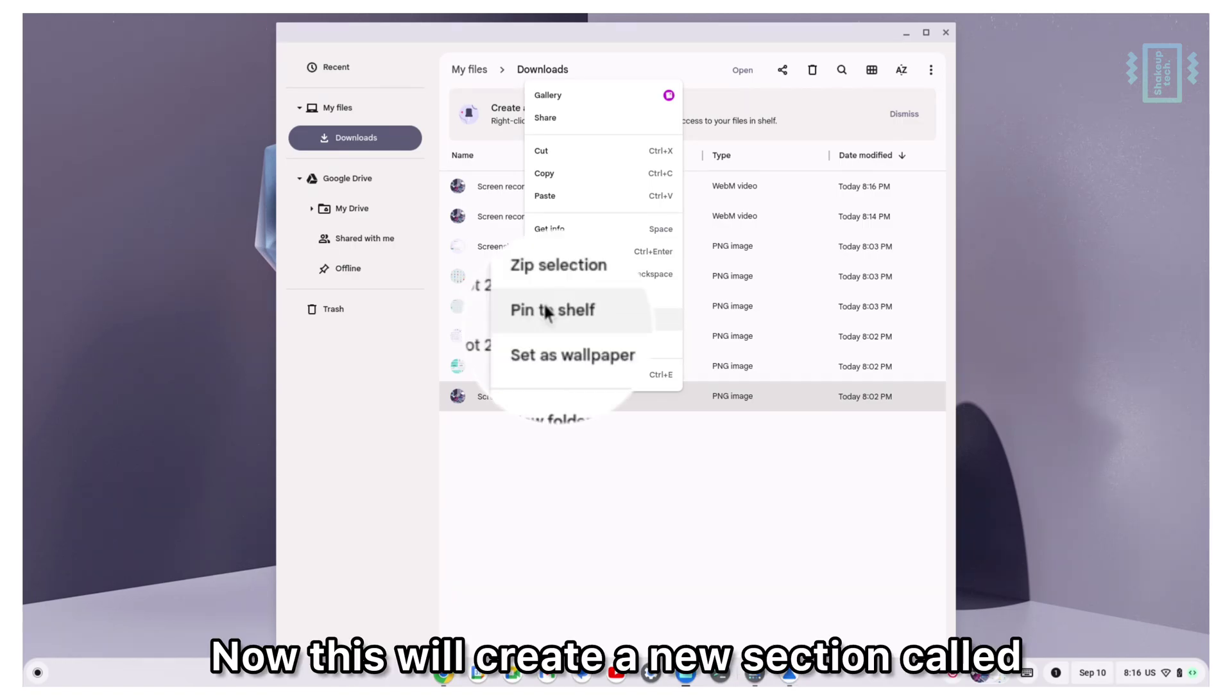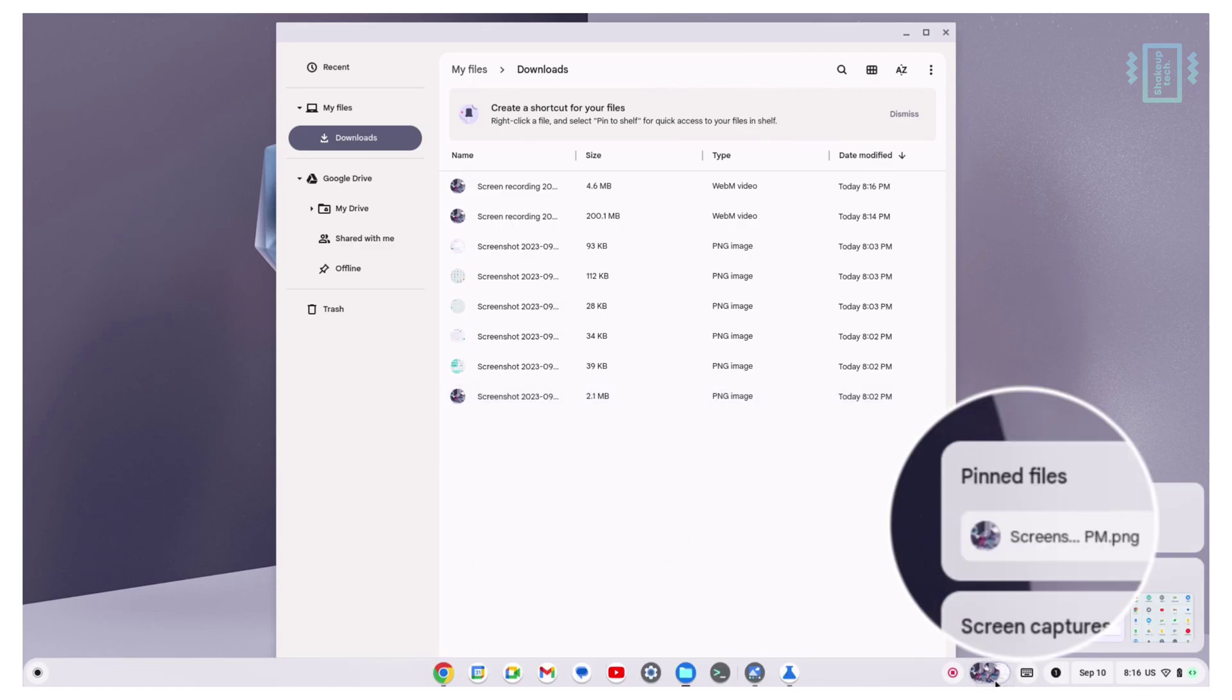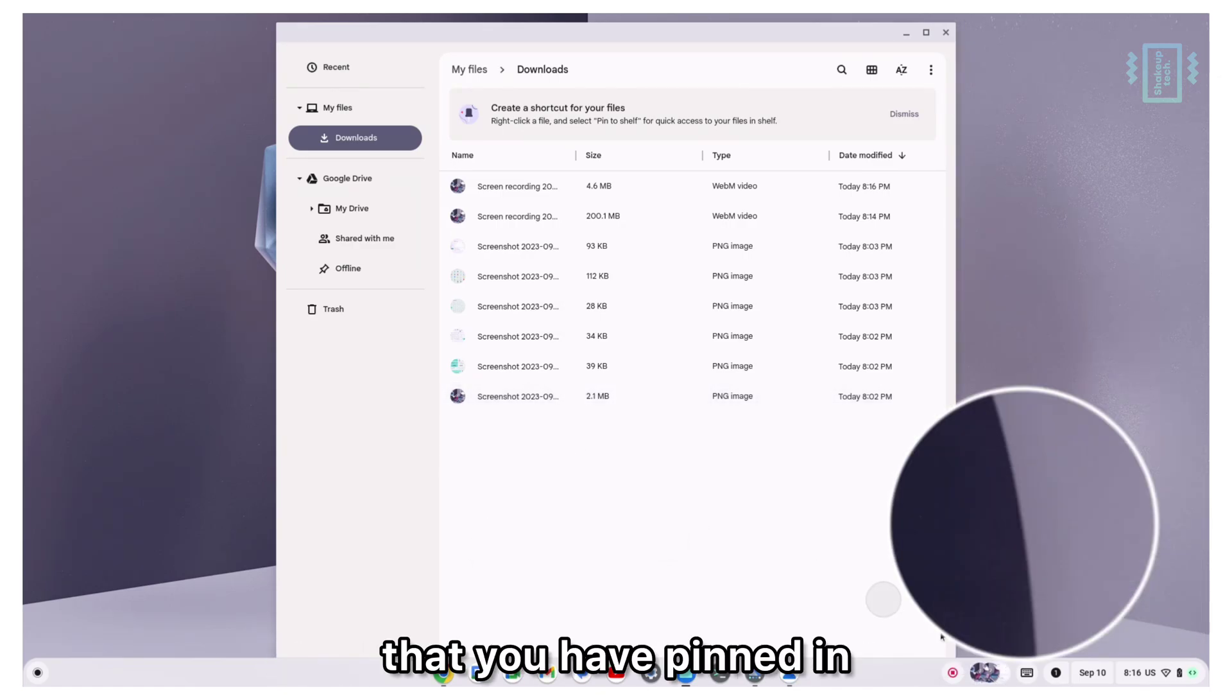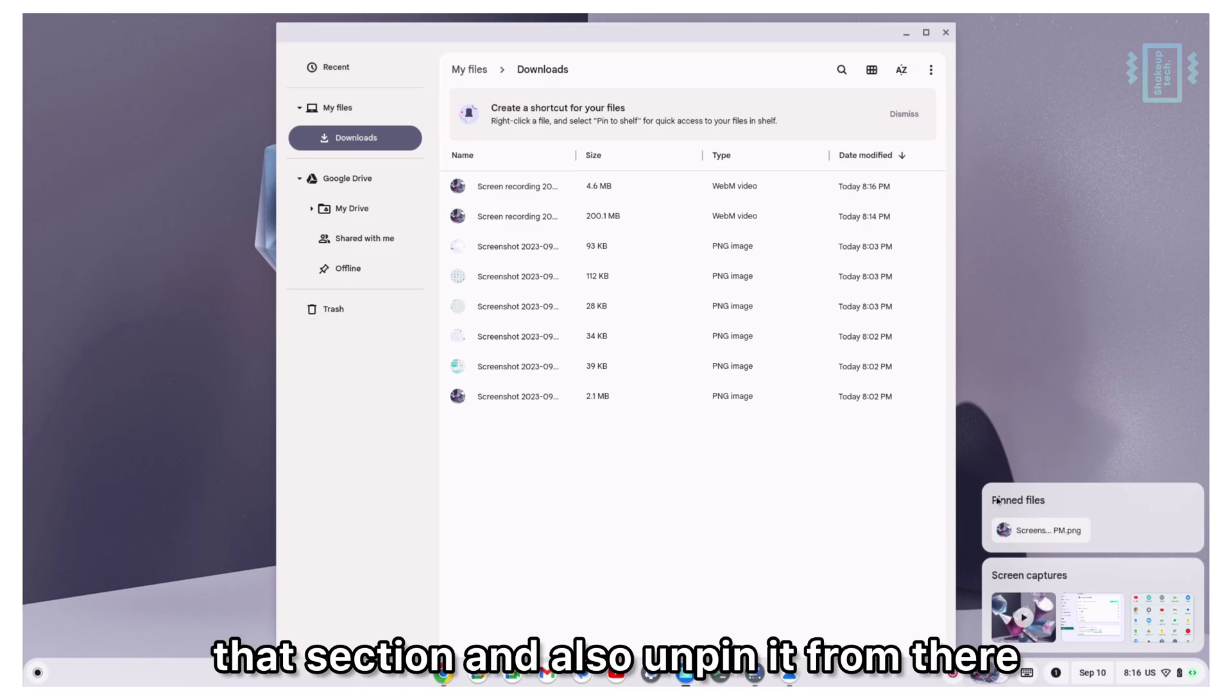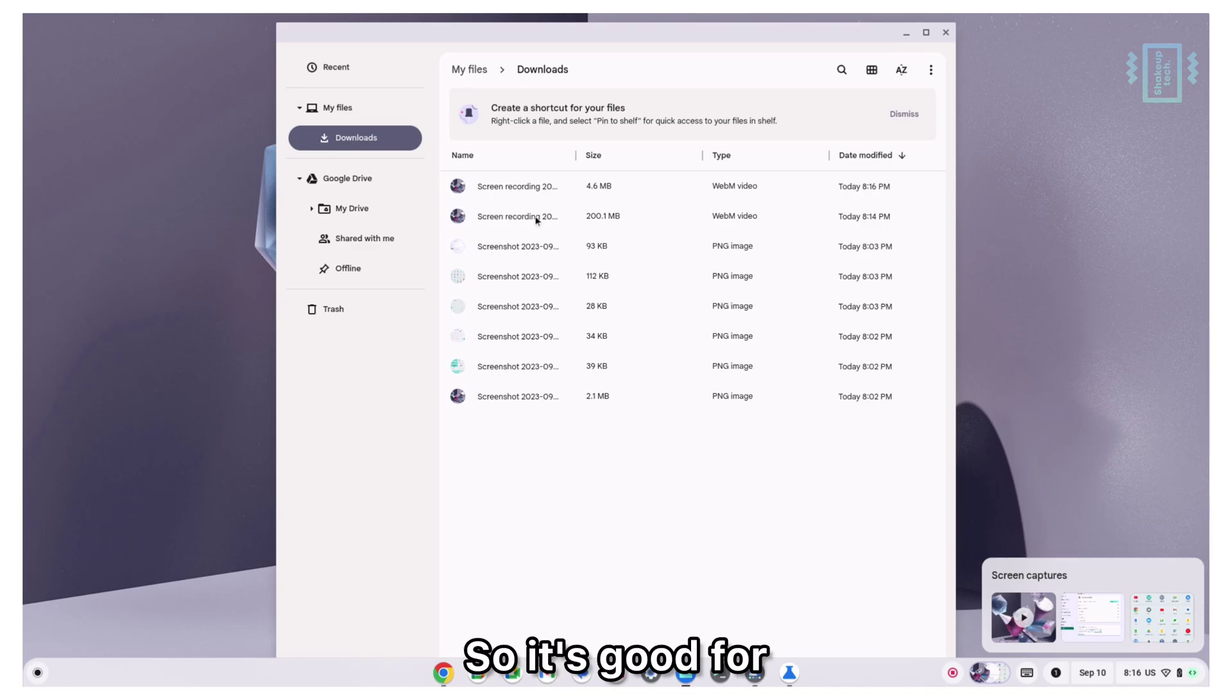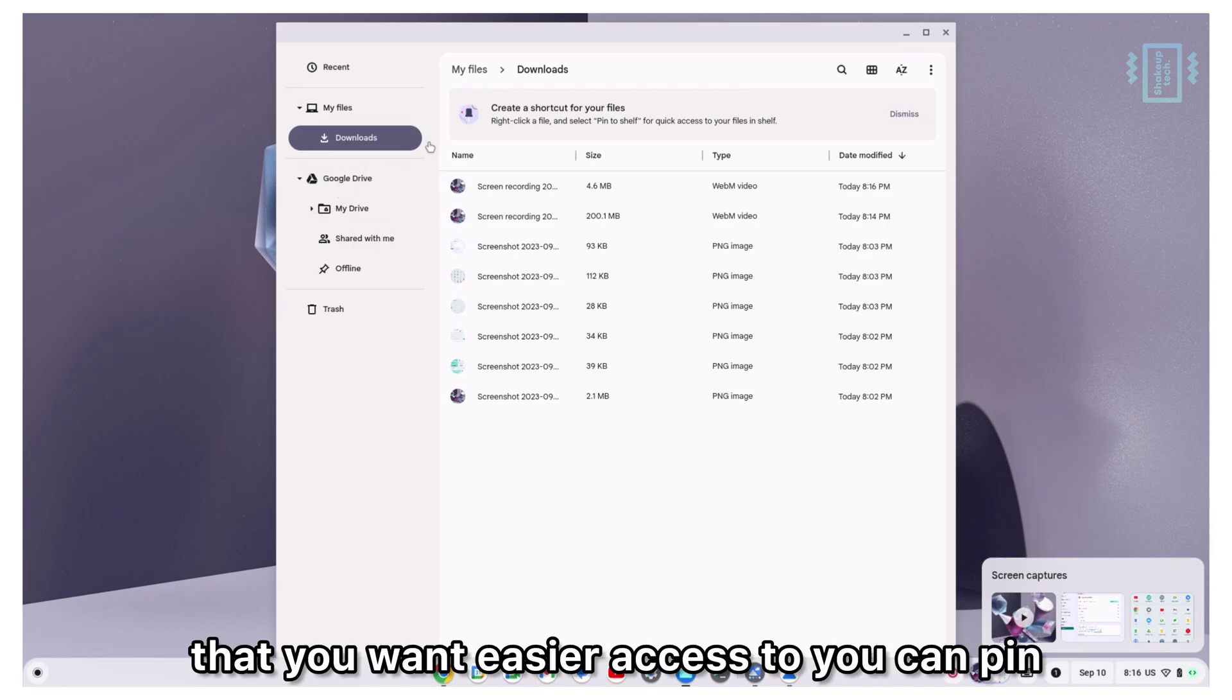This will create a new section called pinned files on your notification area. You can check out all your files that you have pinned in that section and also unpin it from there if you do not like it. It's good if you have some document that you want easier access to. You can pin them on the notification.